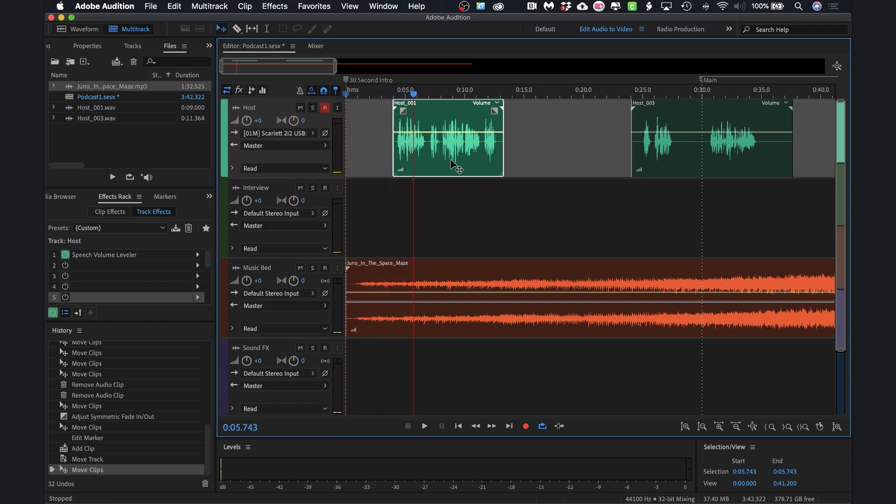Welcome to podcasting. All right, so it's not terribly loud, but once the spoken part starts, I want to make sure that this music is pretty much not heard.